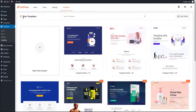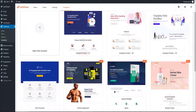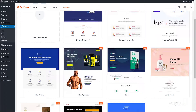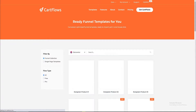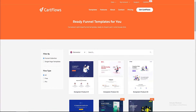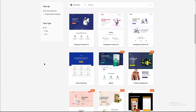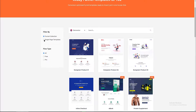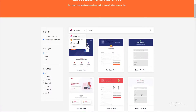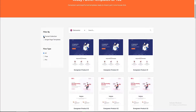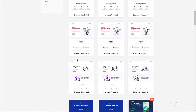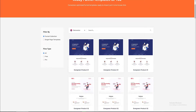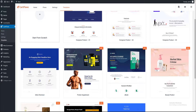We can filter by a single page template, or we can go to the CartFlows templates website where we can filter by a funnel collection which includes three steps. You can import in just one mouse click. So I go with the Evergreen one — I like it. It offers three steps. I click the button to start the importing process.